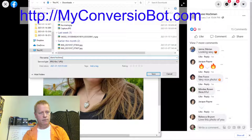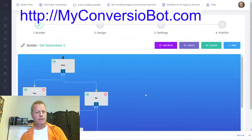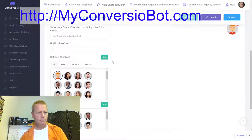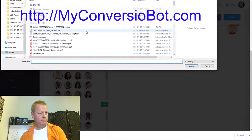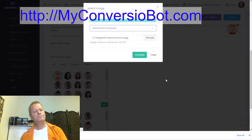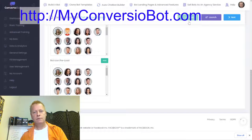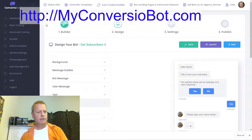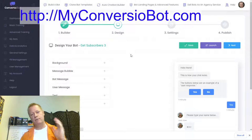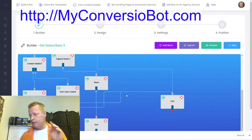I go back into the design settings, go to bot design, upload Diane's photo, add it to the gallery, and save. Now I've got Diane's picture as the bot icon.